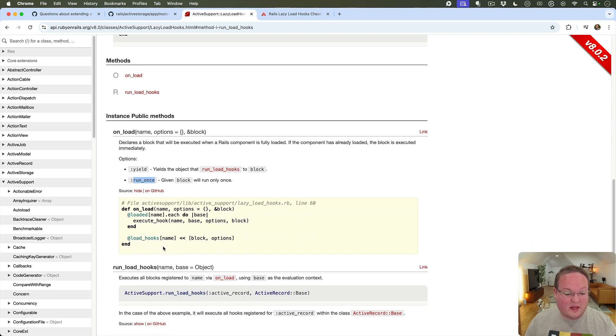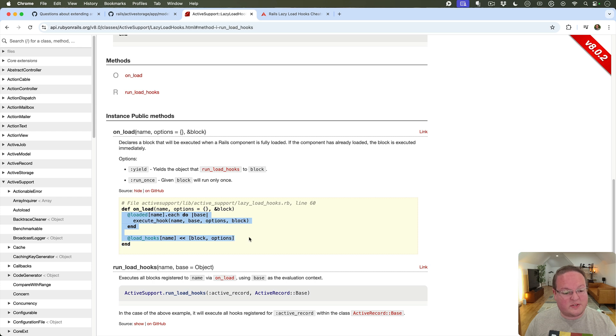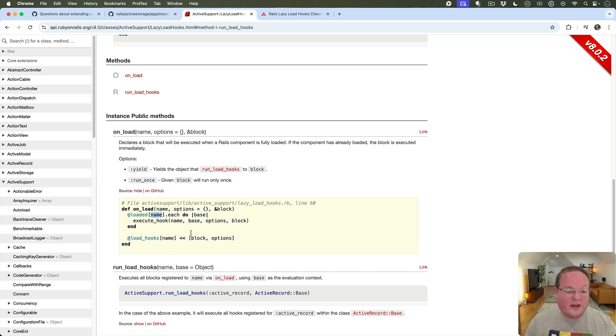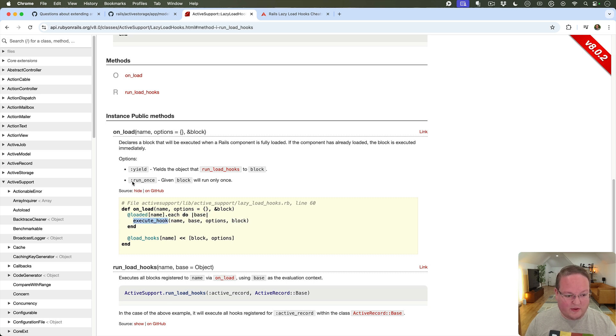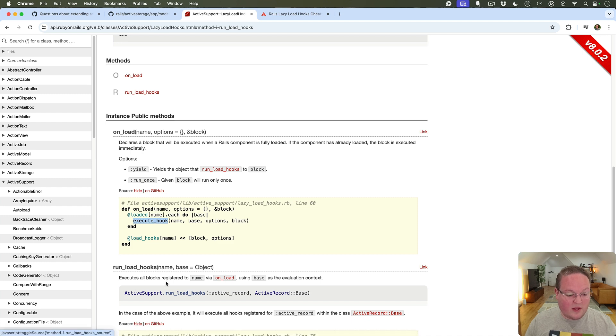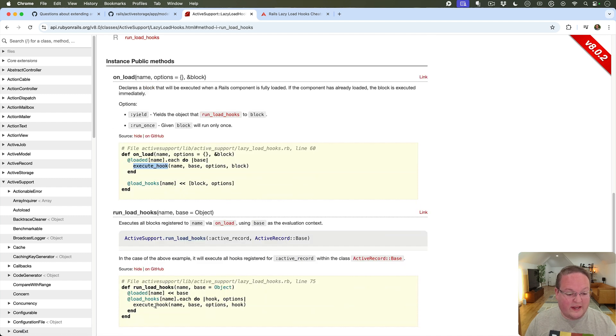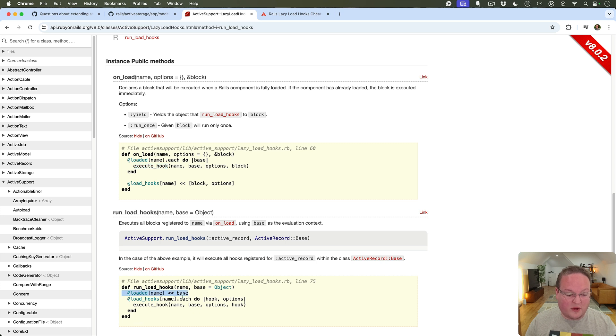This is just as you can see in the source code just kind of saving these to an array for the hook name and it's got all of its options and stuff and then basically just keeps that around so it keeps the block, uses this execute_hook method that's internal that's going to be able to handle those options and run_load_hooks is similar as well.